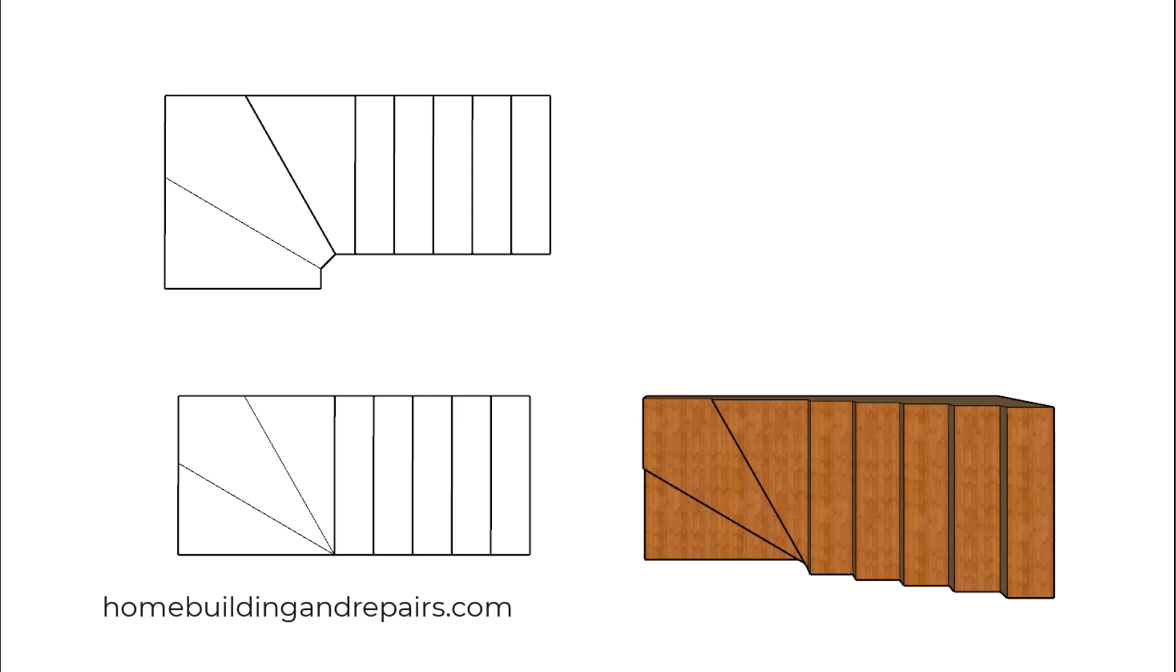Here is another one of those videos that you're probably not going to find anywhere else except for our channel, until it is copied. This will have something to do with having these winder steps die into the center point here.